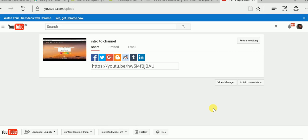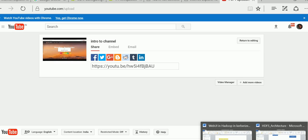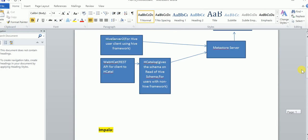Hi guys, so today we will be covering something called the architectural framework of Hadoop. Many YouTube tutorials focus on the dev part, but today I will be going over the architectural framework. This video will give you some basic idea about HiveServer2, WebHCat, HCatalog, and how the client connects.